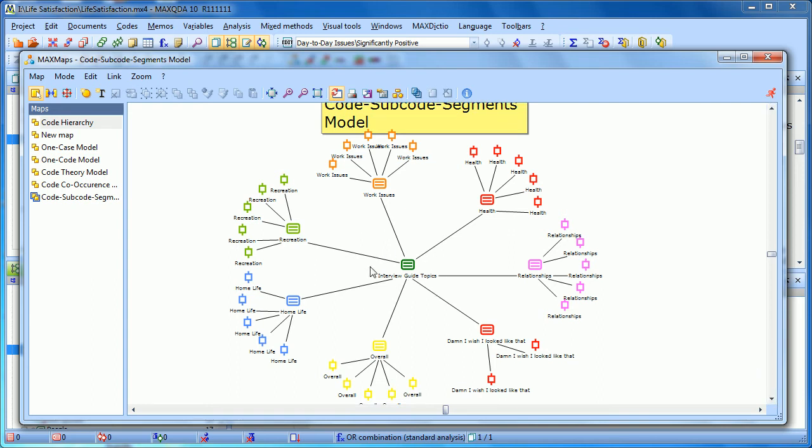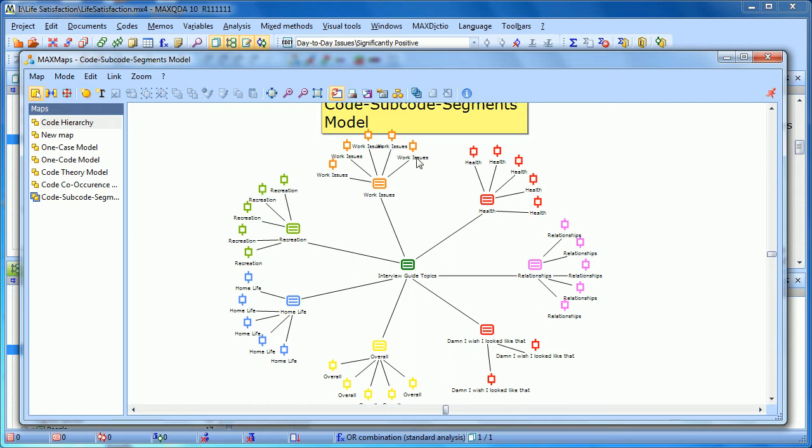We have the code that we dragged in in the middle, which is Interview Guide Topics. It's connected to each of its subcodes. And for each of these subcodes, we have up to five coded segments - five examples of how that subcode, how that particular code, was used.